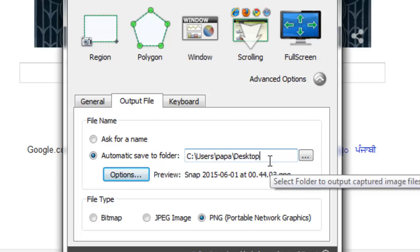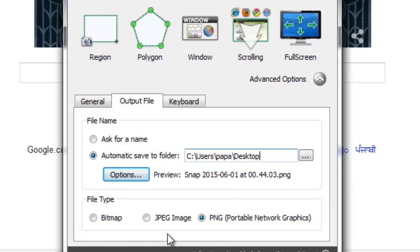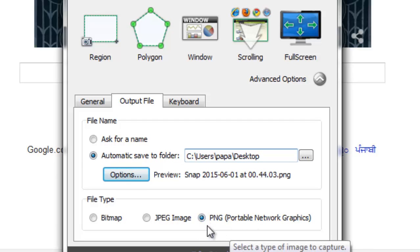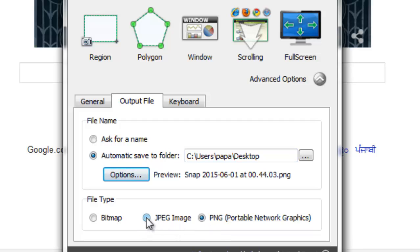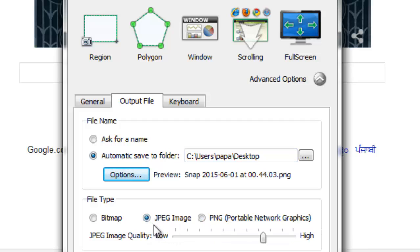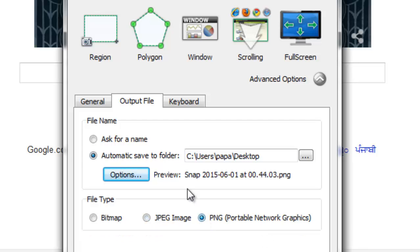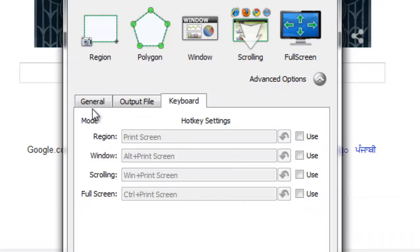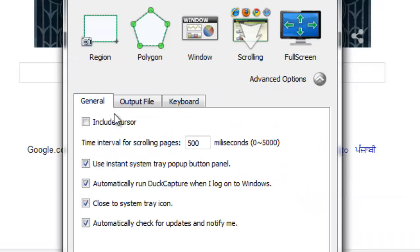You can also change the format of the screenshot. I like it to be in PNG, so PNG is selected in my installation. If you want it to be in JPG, you can make it JPG also. There are some keyboard shortcuts.